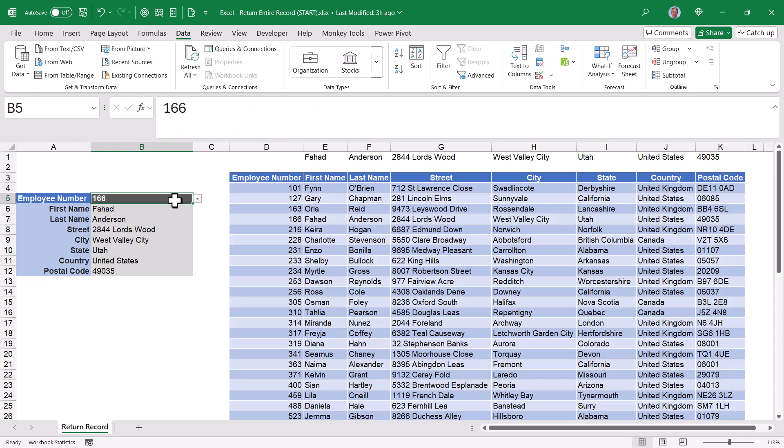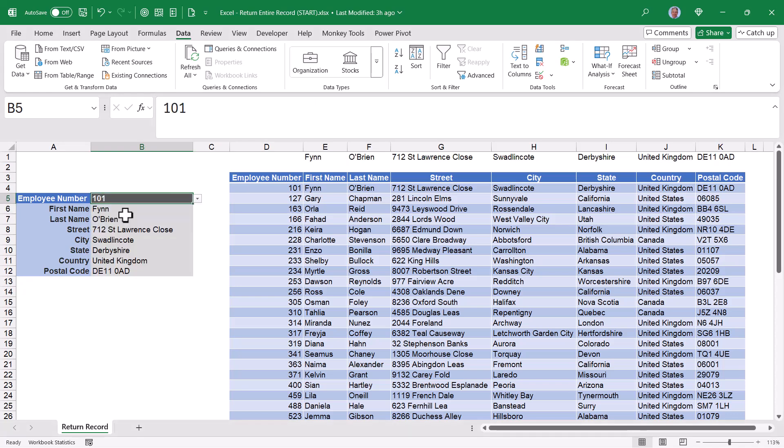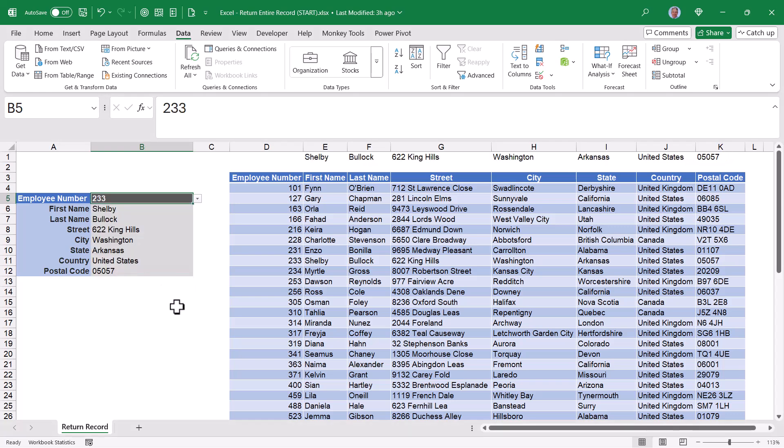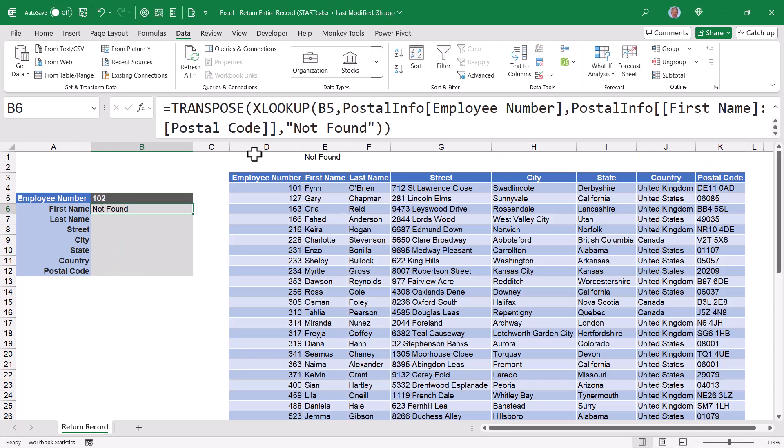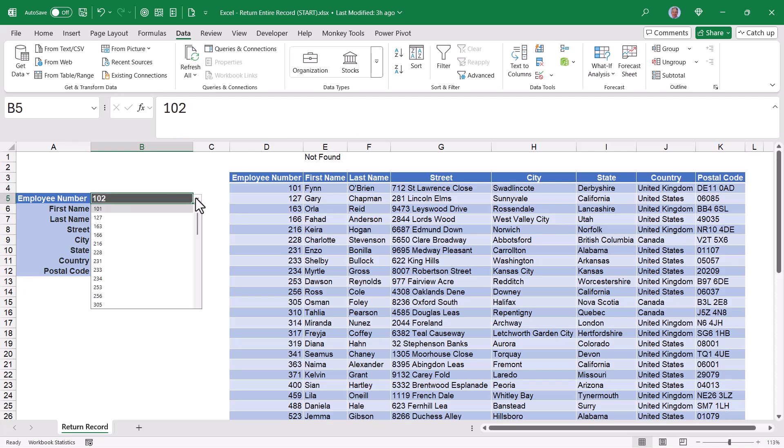Let's give it a little test. If I change this to 101, I see the 101 record. If I change it to 233, I see the 233 record. But what happens if I feed it an employee number that is not in the dataset, like 102? Well, that's when I get the not found message. So the XLOOKUP has a built-in error check. Let's pick a legitimate value.